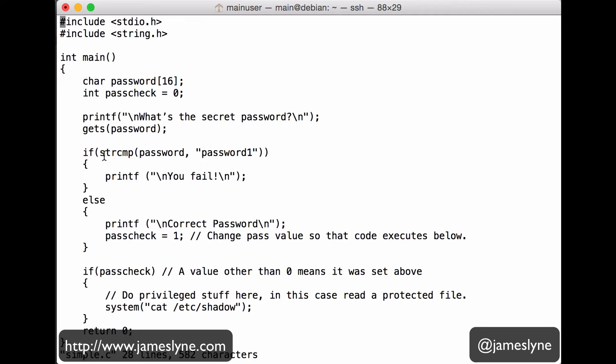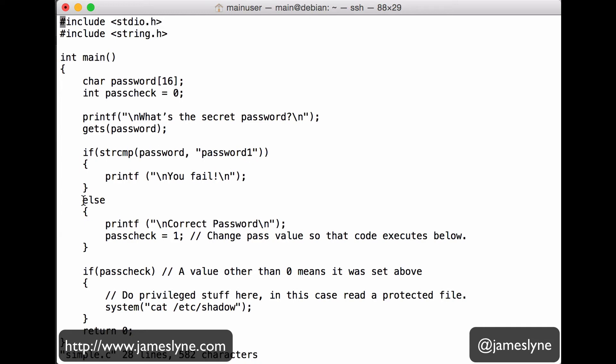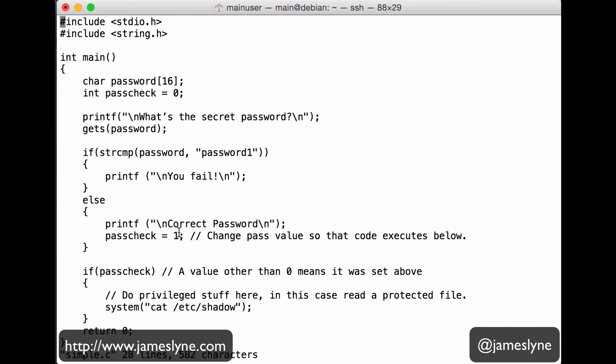We're doing a little check here, stricomp password against password1. In other words, check if our char array contains password1. If it does, we'll end up executing this code down here, where we say correct password and set the pass check value to 1. If, on the other hand, it doesn't contain password1, then we'll just print out you fail and we'll end up terminating the program down here.